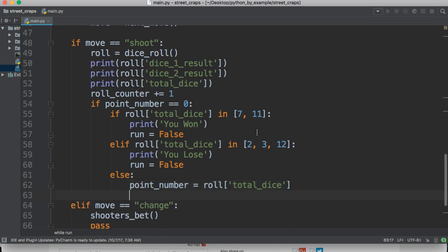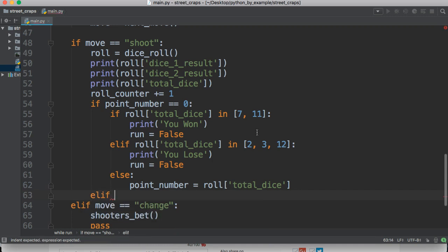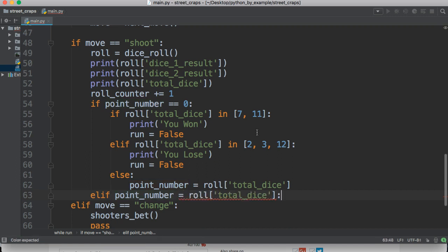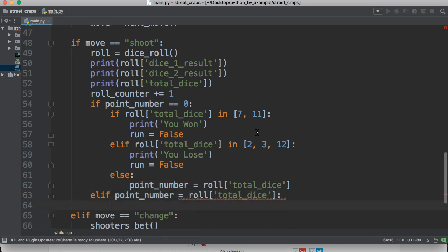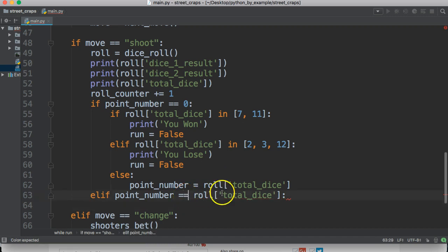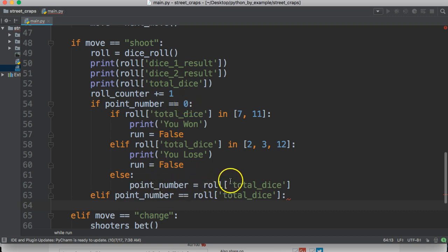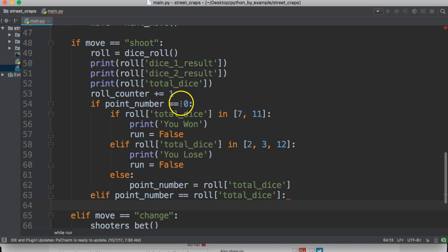So, down here, we're going to need an elif statement. And we're going to need point number equal to roll total dice. And so, after, if you notice here, we set the point number to 0. If we come down here and we roll a point number, that's going to change 0 to whatever the point number is.